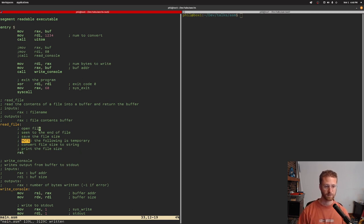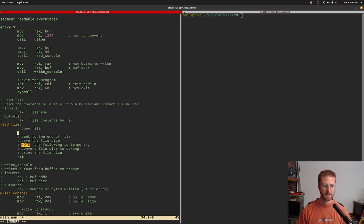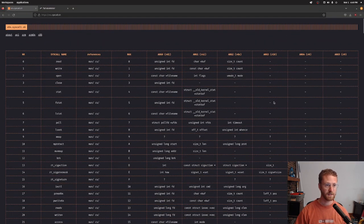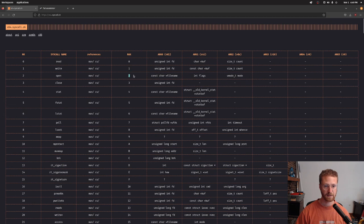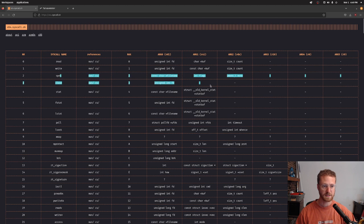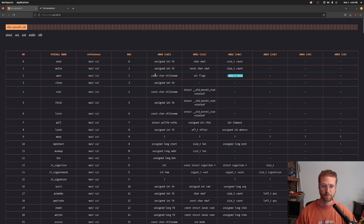So the first thing we've got to do is open the file. We can do that by looking at the instructions for our system calls. We can open a file by giving RAX the number 2, which tells the operating system we want to use the open syscall. We give it a file name, some flags, and a mode.